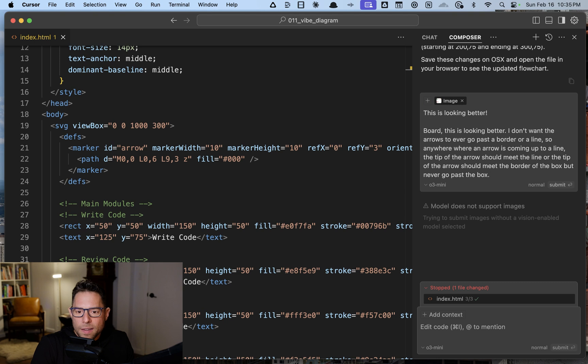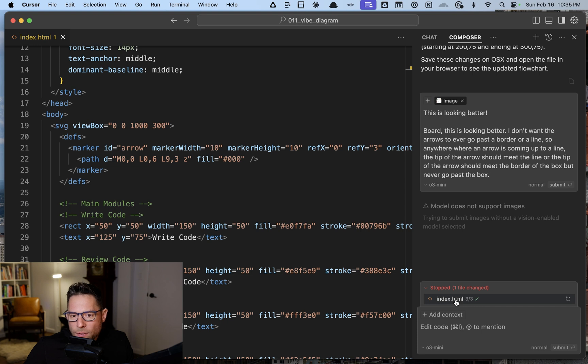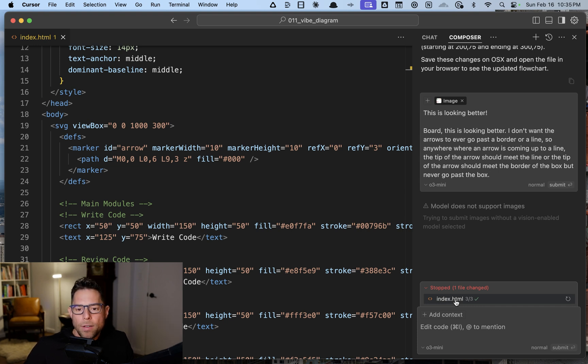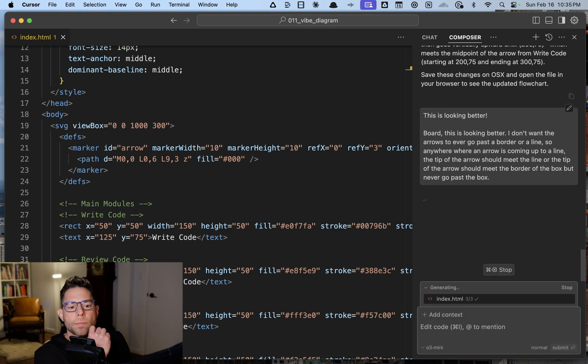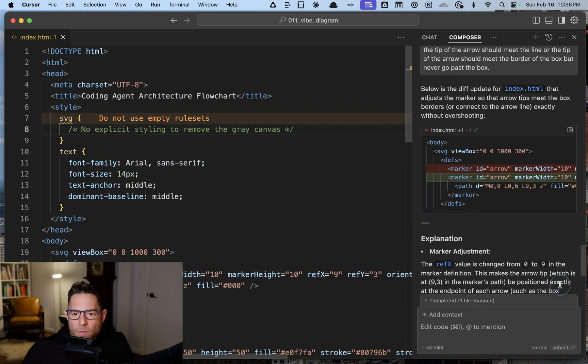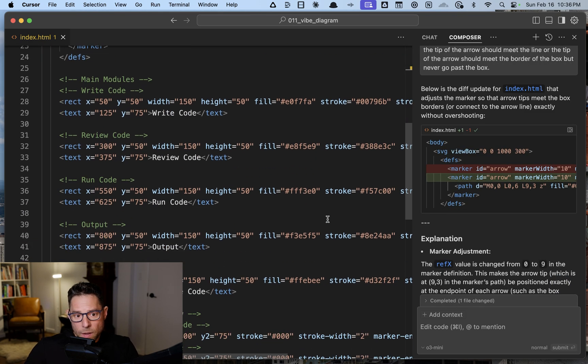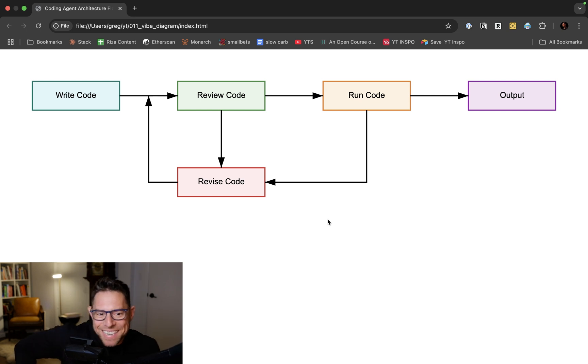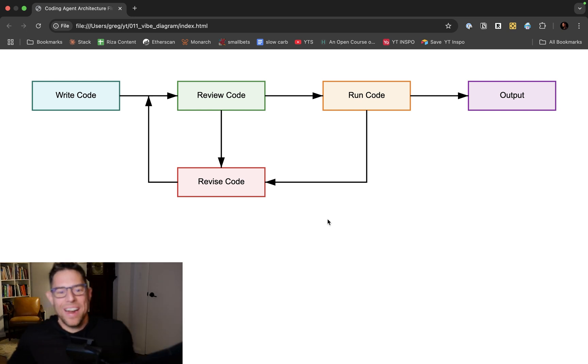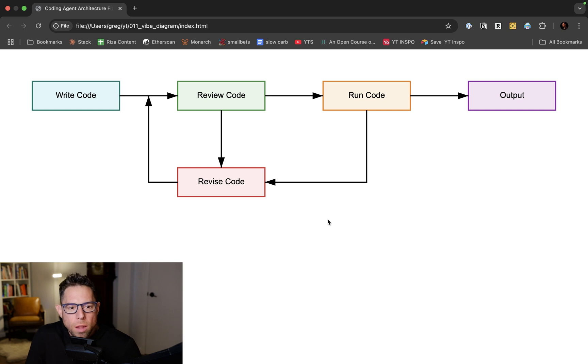It says model does not support images. I'd forgotten about that, so o3 mini does not have vision enabled yet. That's okay. I'll get rid of my image. We'll accept all, save that, see how that looks. Ah, and it did it, amazing!